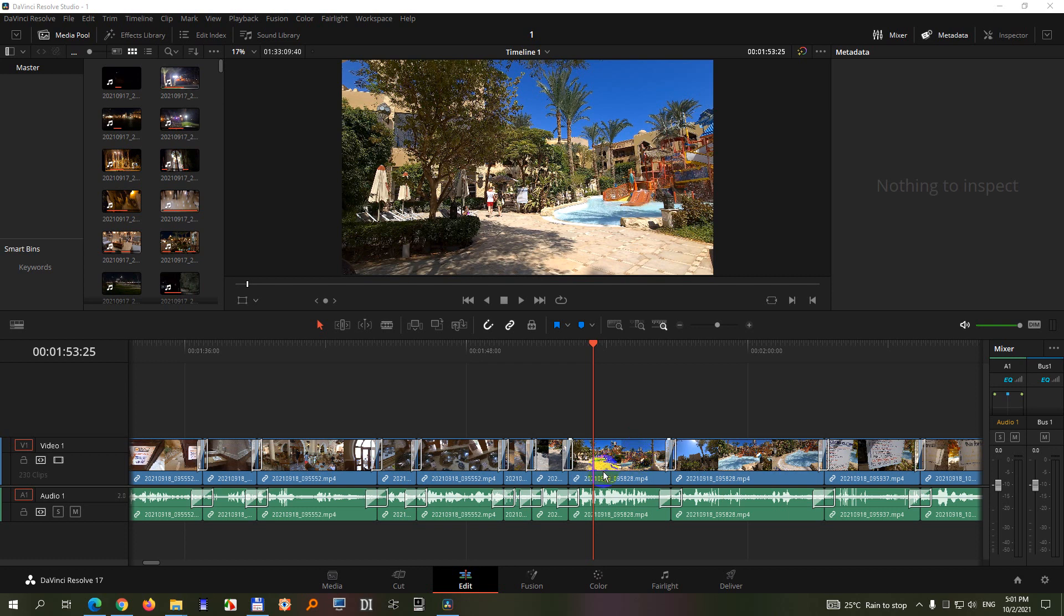How to delete multiple video and audio transitions from your timeline inside DaVinci Resolve version 17.